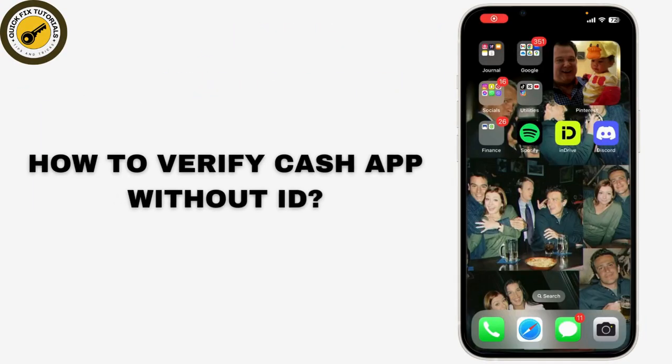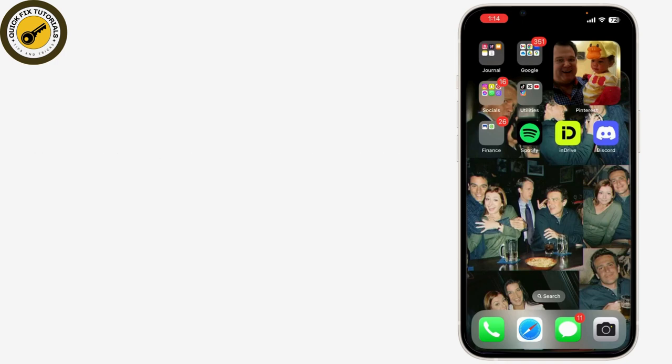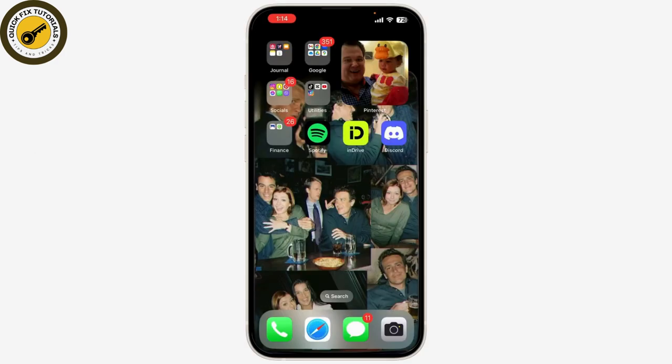Today we're tackling a common question: how can you verify your Cash App without an ID? We'll walk you through the steps and provide some alternative solutions. First, let's clarify that Cash App generally requires some form of identification to fully verify your account. This helps ensure the security of your transactions. However, if you're unable to provide an ID, here are some steps and tips you can try.